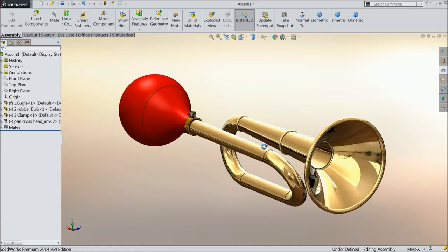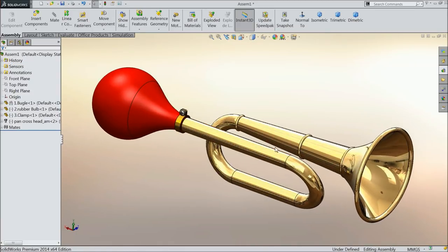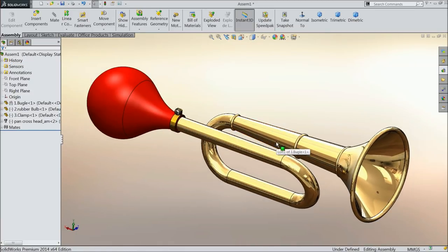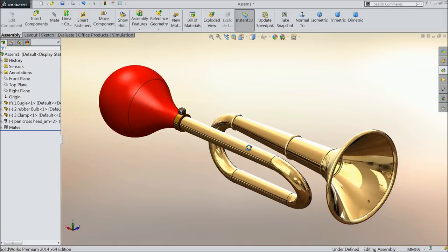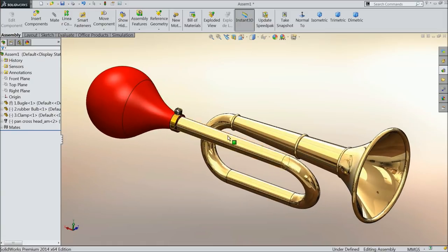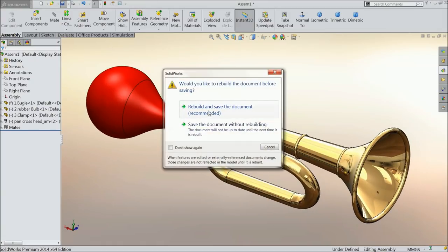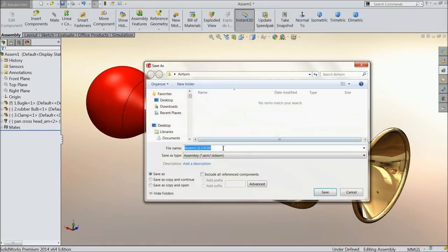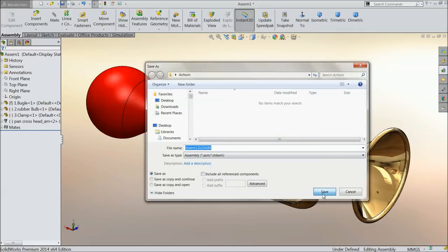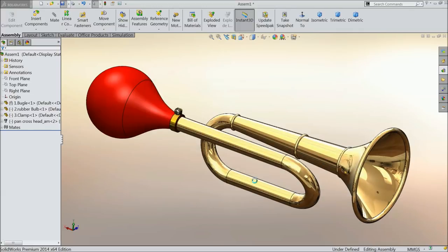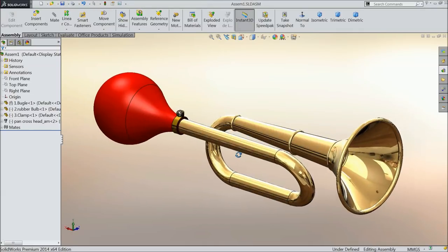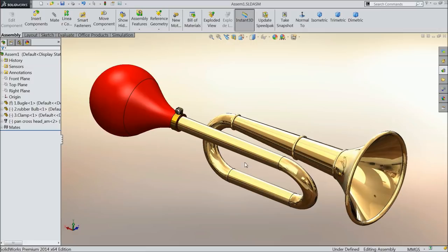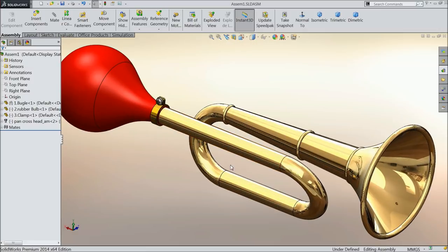So this is our simple project, air horn. I hope you like it. Please subscribe our channel for more video and more projects in SOLIDWORKS. And don't forget to share and like our video. I hope you enjoyed. Thanks for watching.